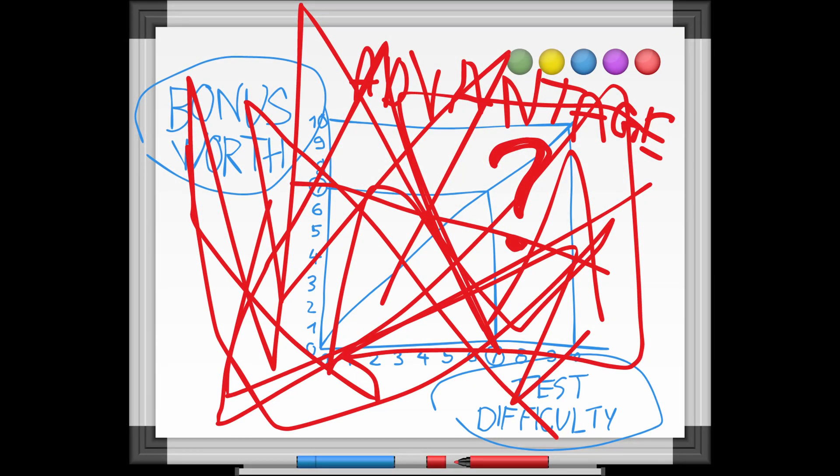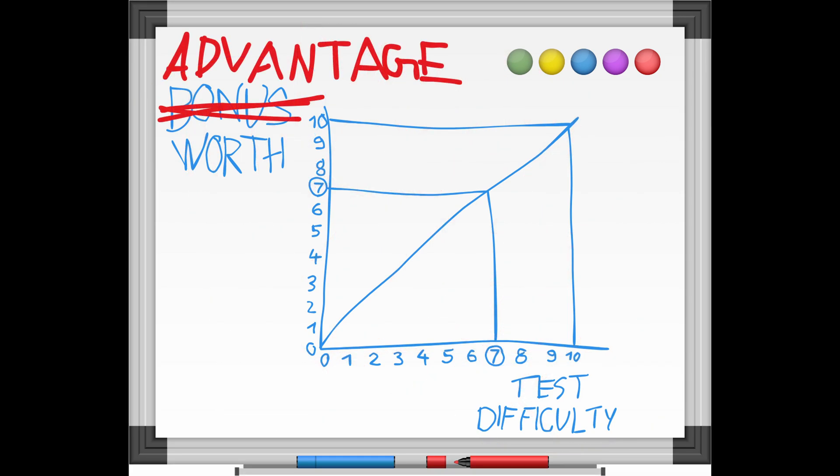But wait, didn't the regular bonuses grow in power as difficulty rows? Isn't it the same with advantages? Well, yes it is.